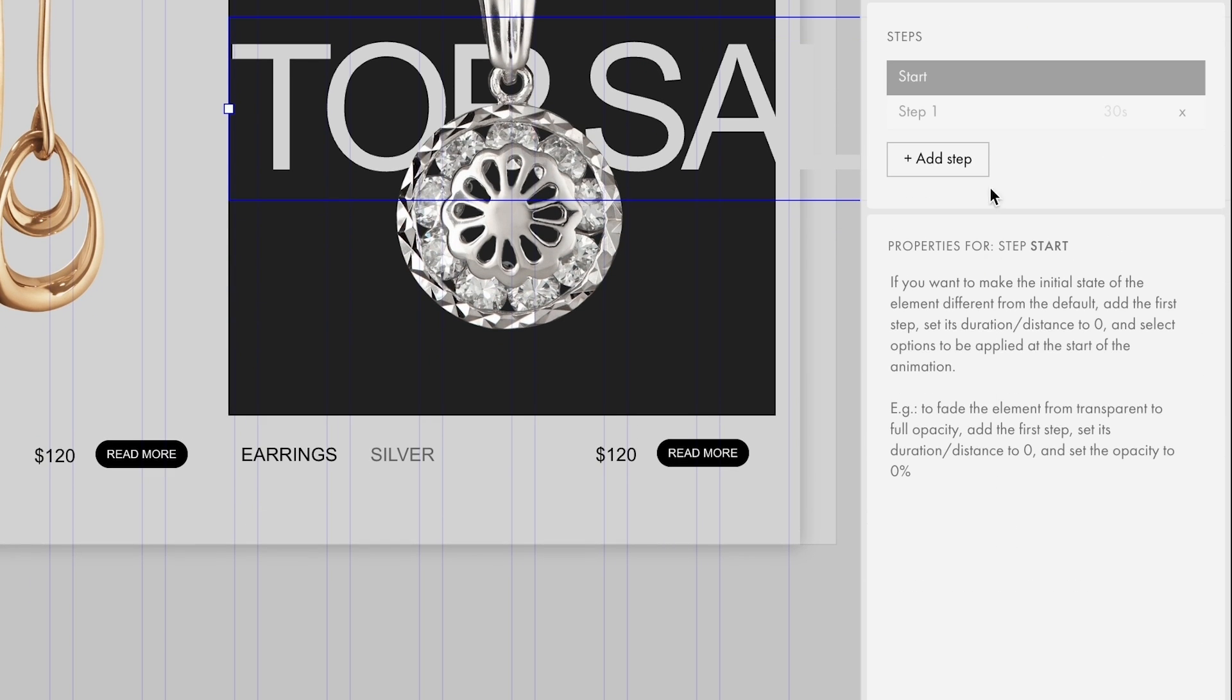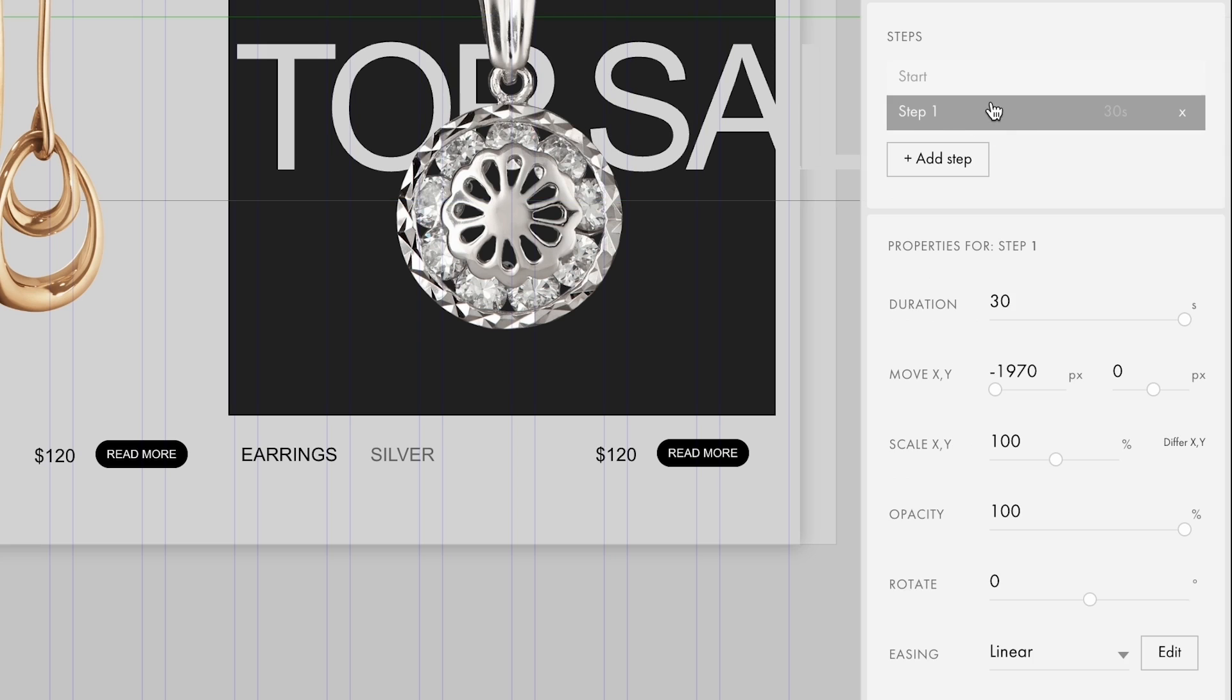After that, you can adjust the values of each animation step so they display correctly across different screen resolutions. Since we have decreased the font size, we need to adjust the position on the x-axis in the first step.